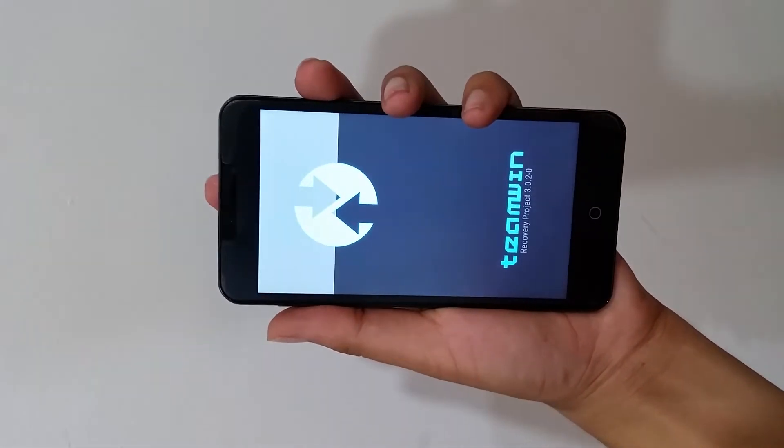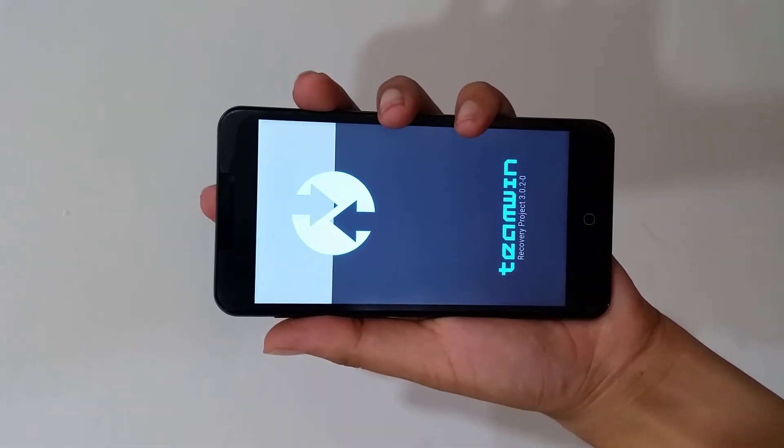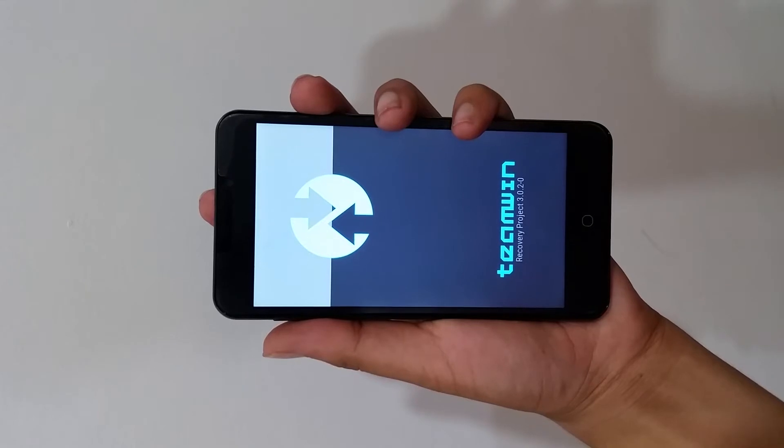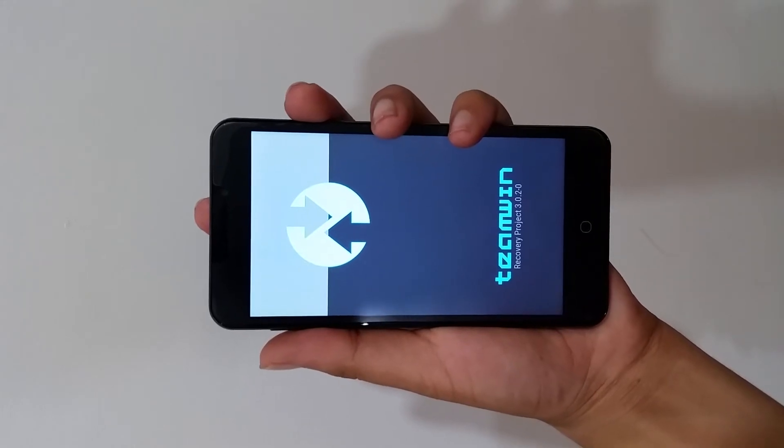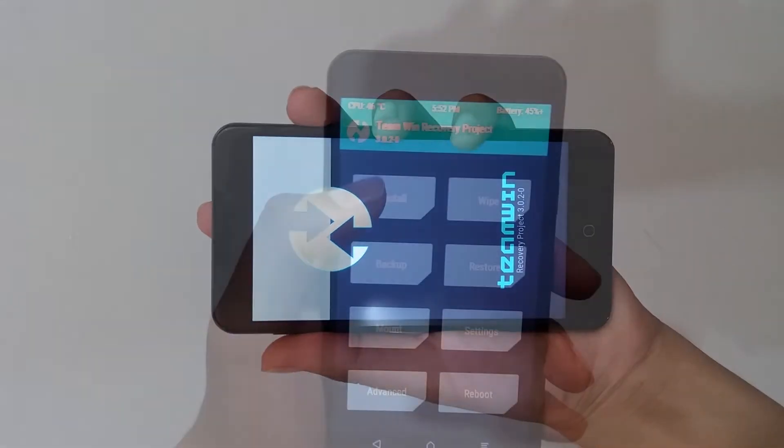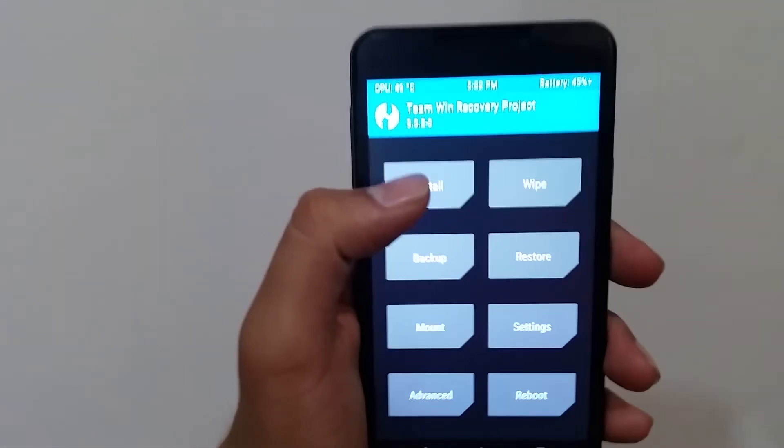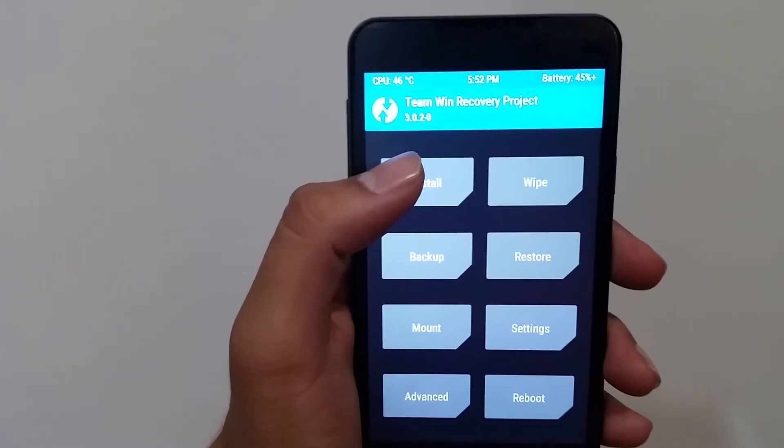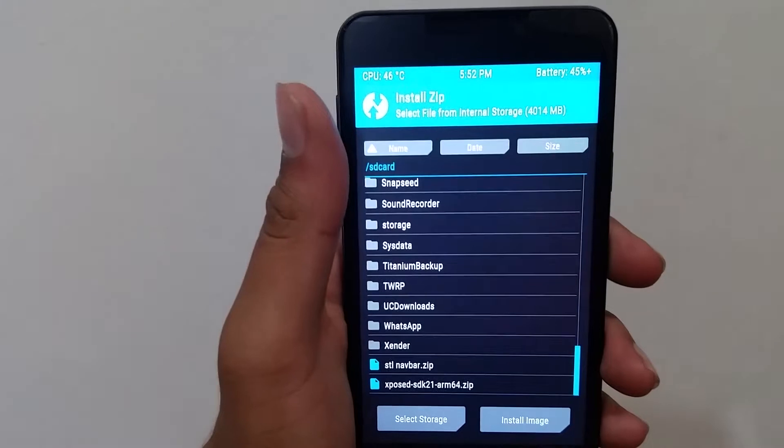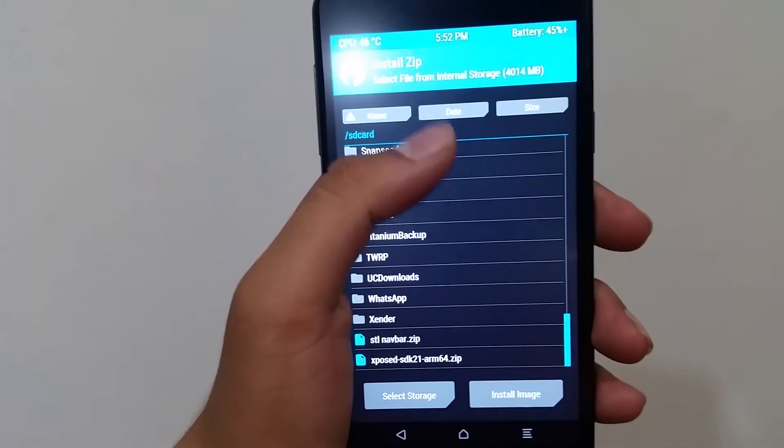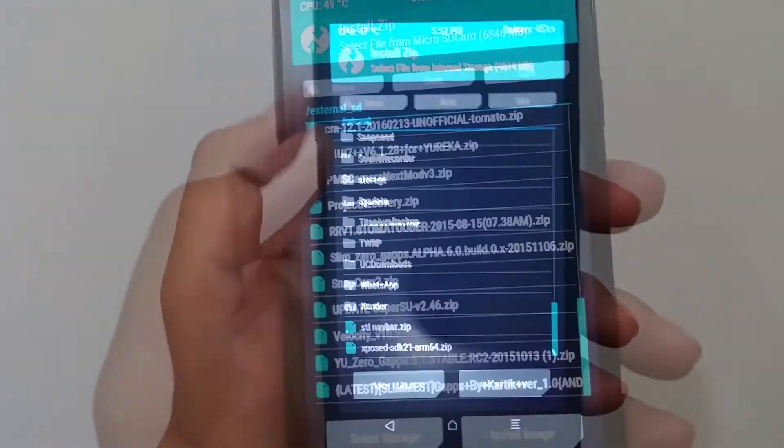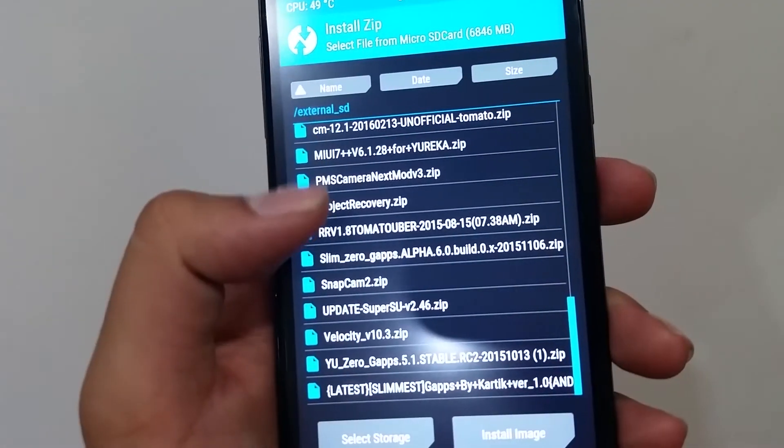and you have to flash the files. For that you have to go to the install section, then browse the file you just copied to the SD card and now just tap it and swipe to install. This is how you install the file.